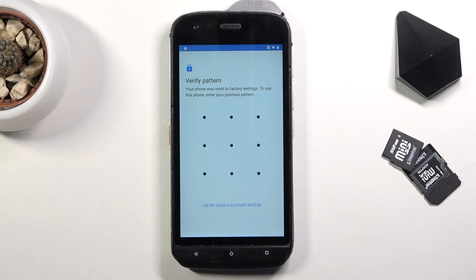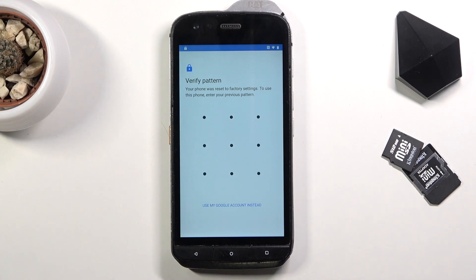Welcome. This is a CAD S61 and today I'll show you how to bypass the Google verification on this phone.